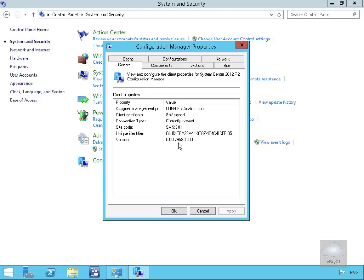We can also see the connection type. At this point it's currently set to always intranet, but we'd want to ensure we could connect through the internet as well. We can also use this tab to identify that the client is connected to the correct site and is running the correct version.